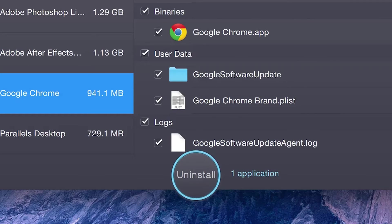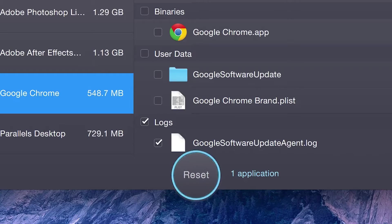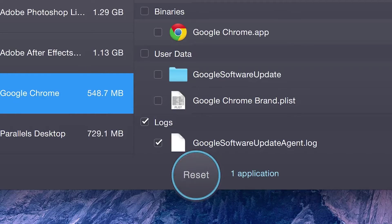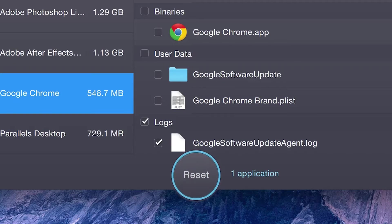The Uninstall button changes to Reset to indicate which action you're about to execute. If you click Reset, the app remains in your system and starts working with a clean slate when you launch it the next time.